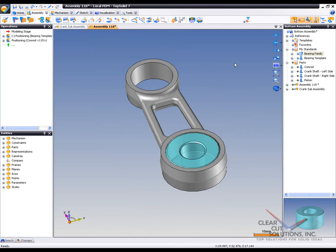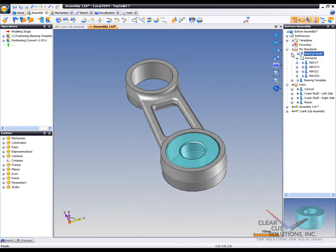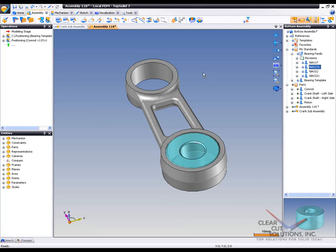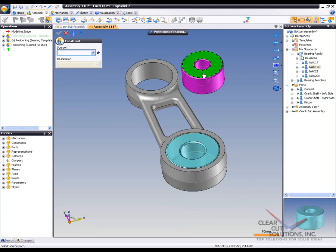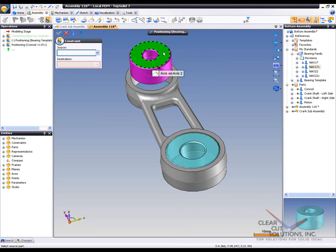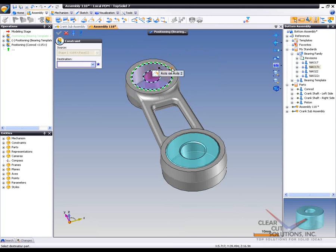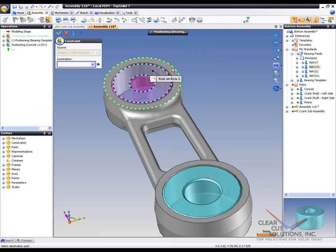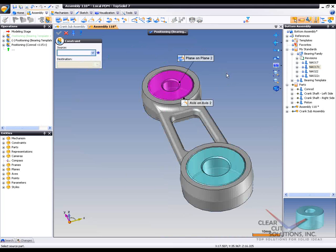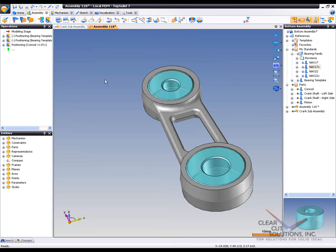Now, there's another way to bring the component in. And that's simply expand the bearing family and grab the specific catalog code that you want. In this case, I want to grab the NAO17 and just drop it in here. And like that, I've fully defined that as well.